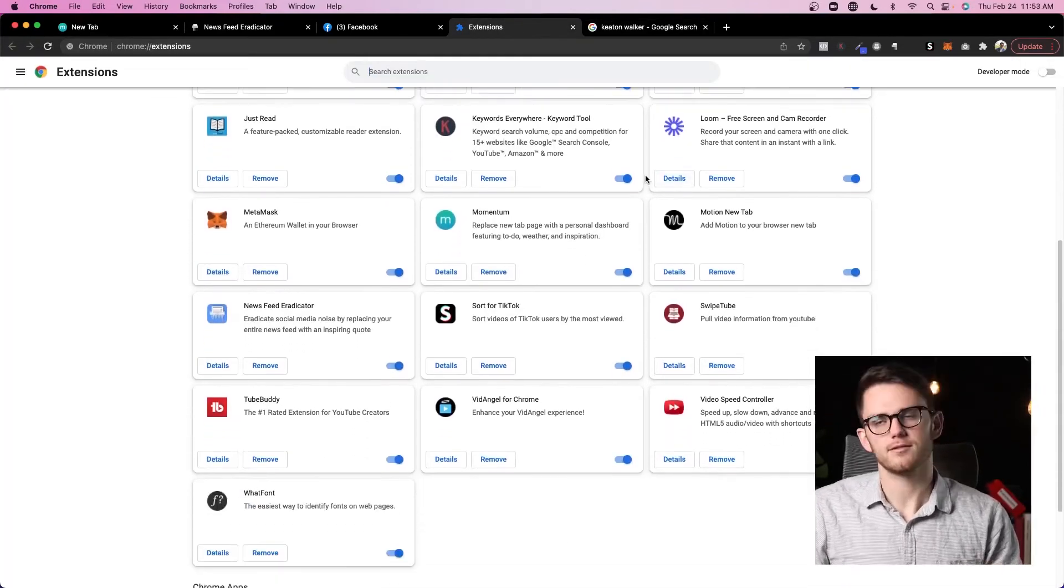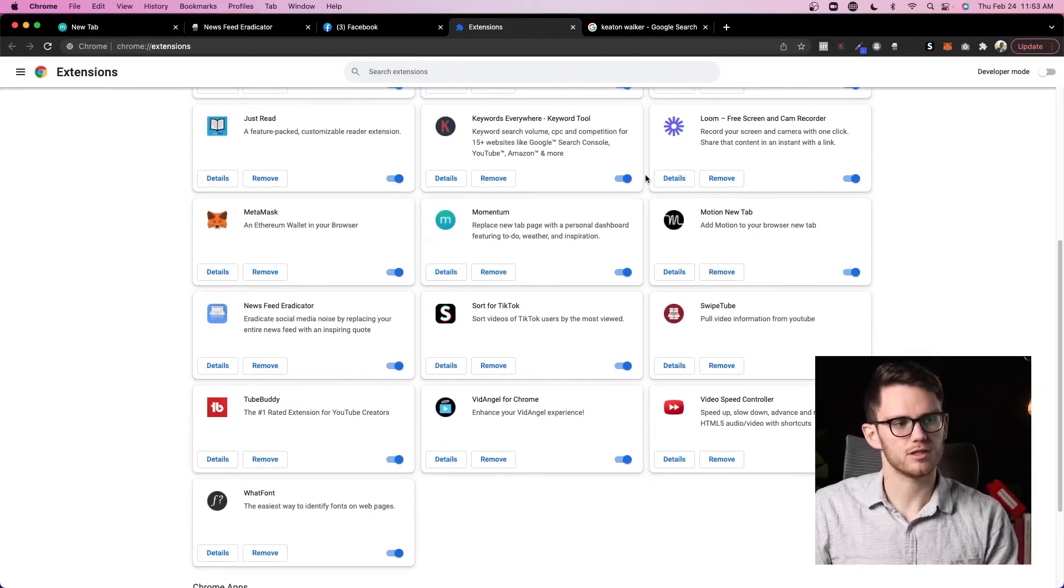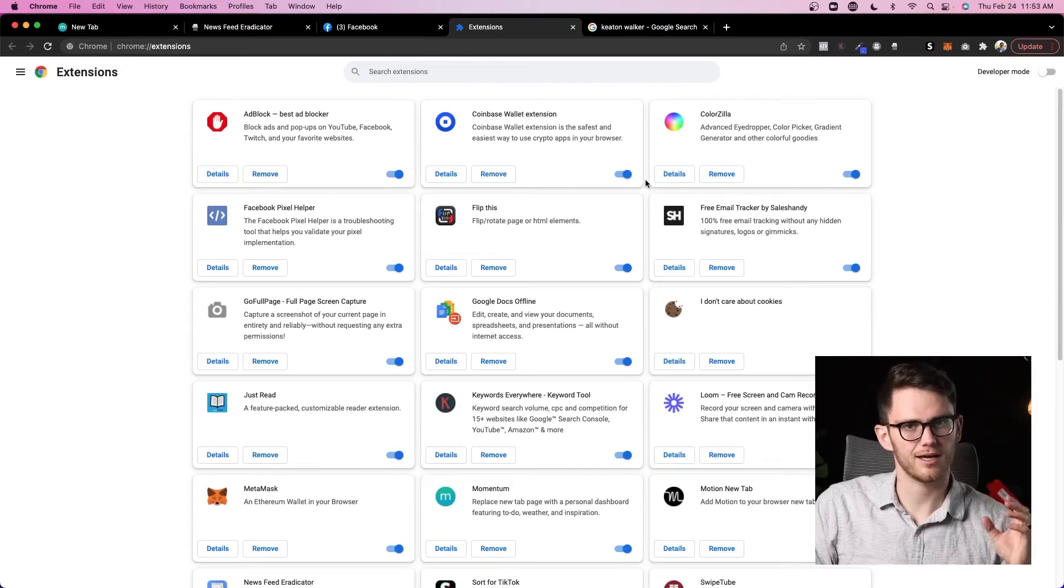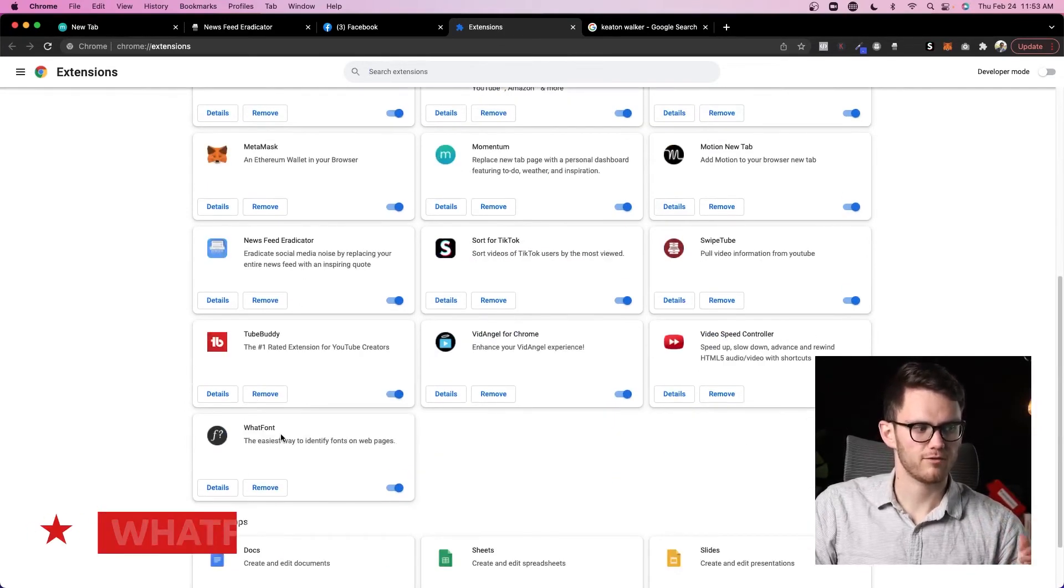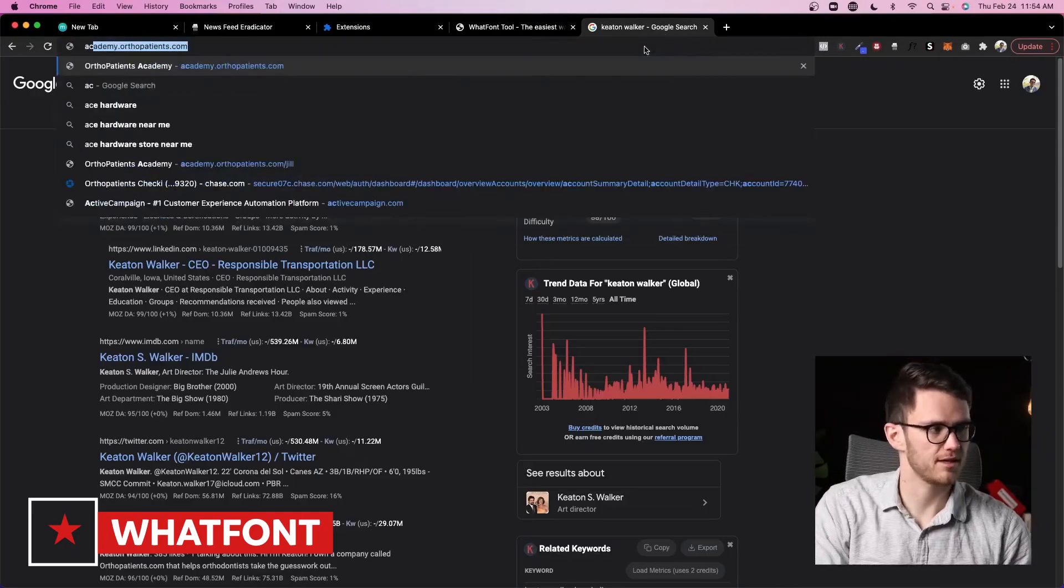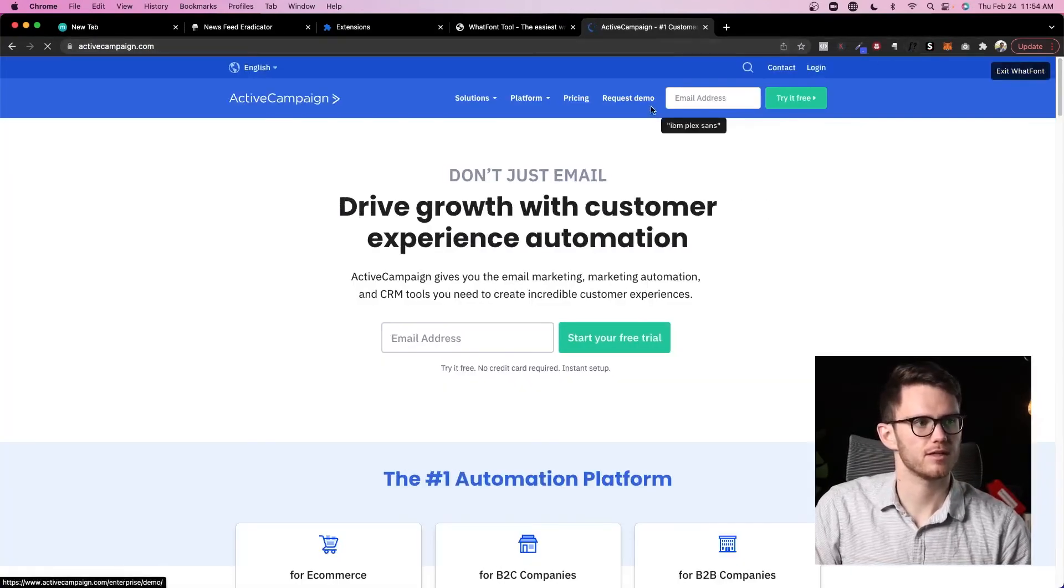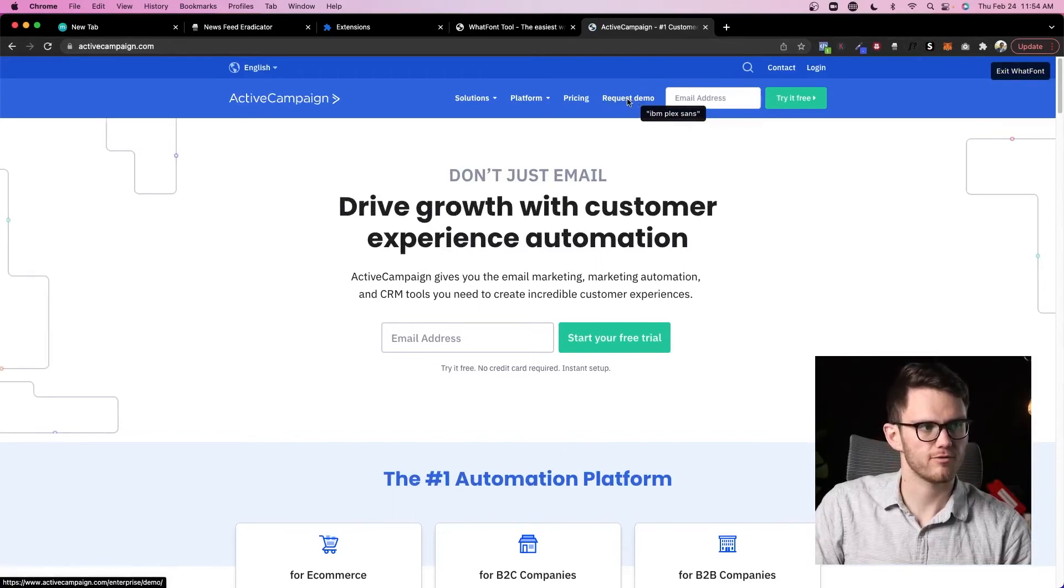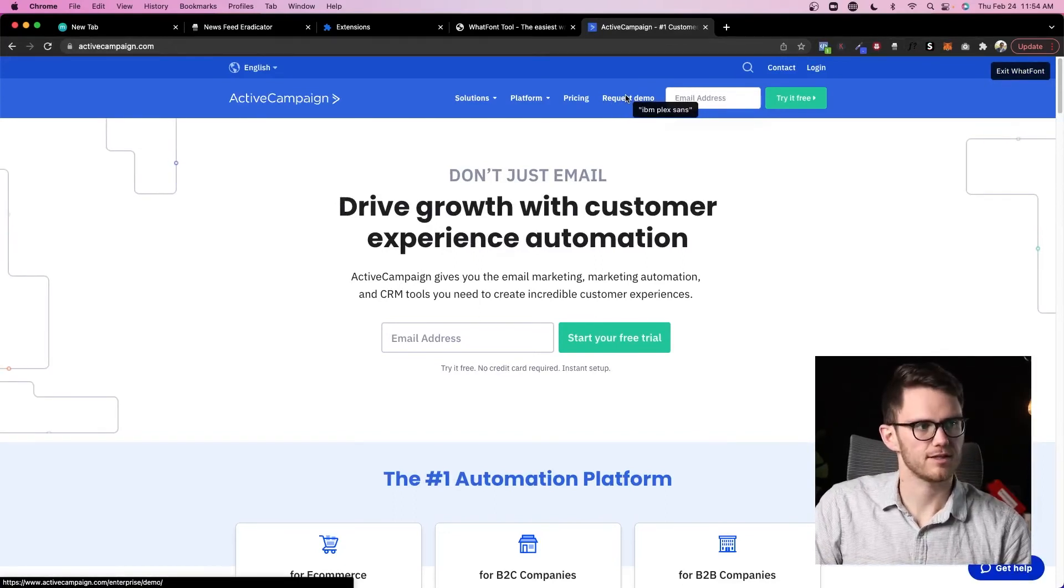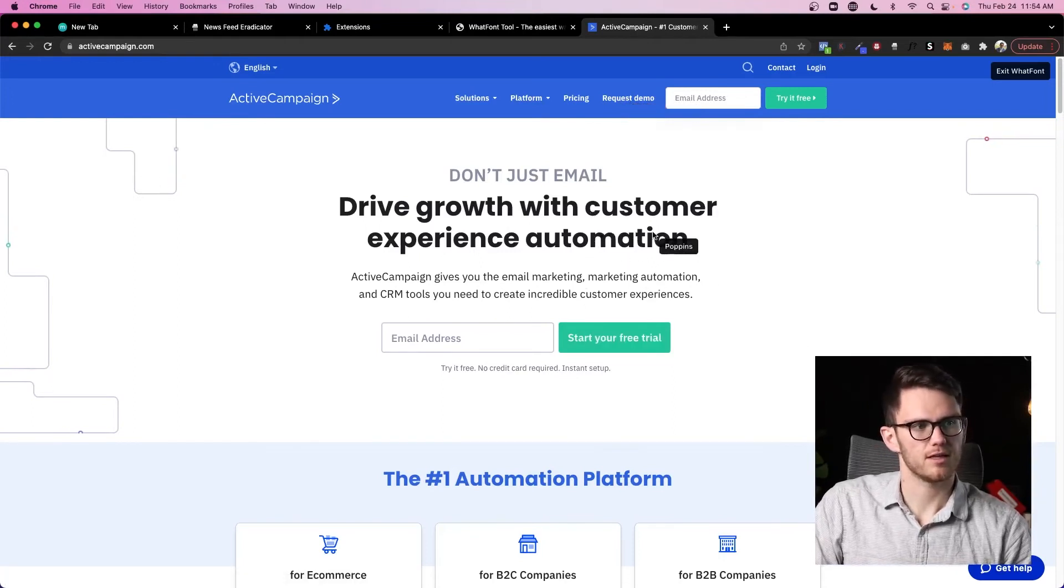And then a couple other ones that if you work in design or anything else, Colorzilla and What Font are very helpful. So What Font does, let's say I go to like the Active Campaign website here and I click on What Font and then I click here, it's going to tell me what font something is. I'm like, oh that's nice, I want to know what font that is so that I can use it on my website or whatever. You can see that.